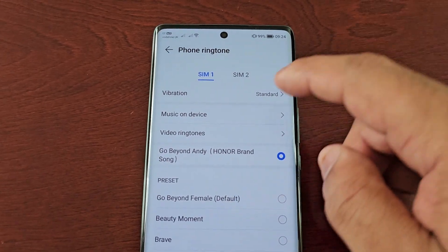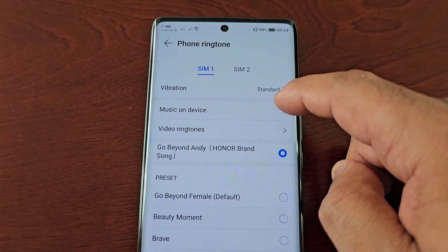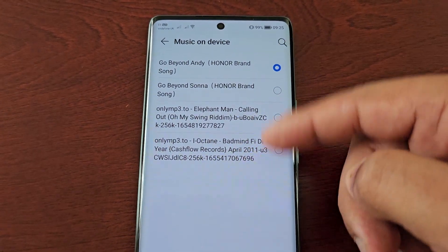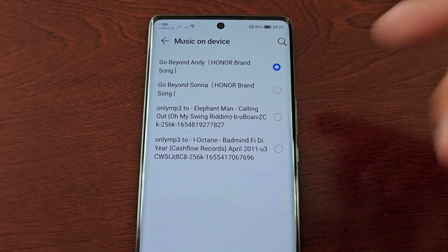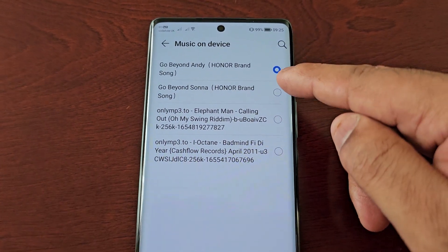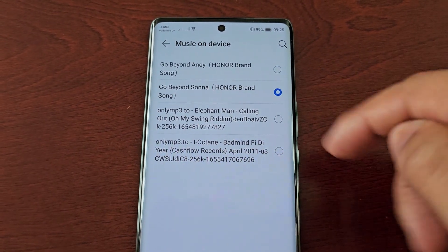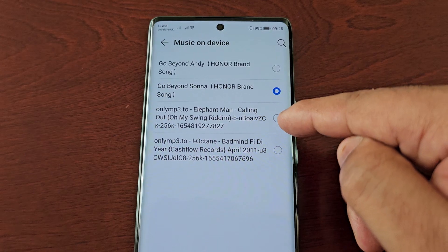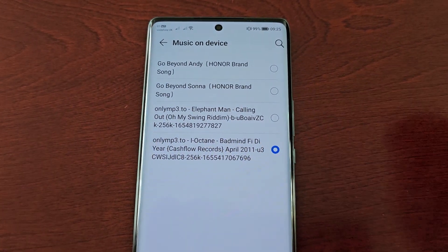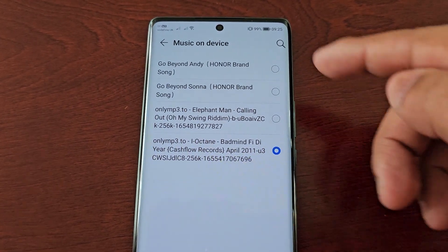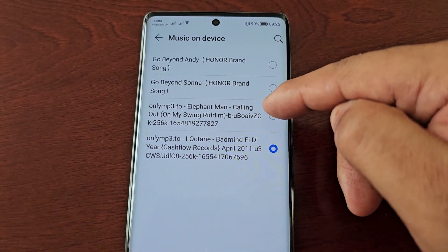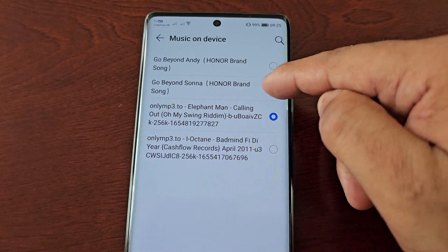Here you will see Music on Device. If you select this option, you will see all your downloaded MP3 files here. Just simply select the one you want to use and it will be set.